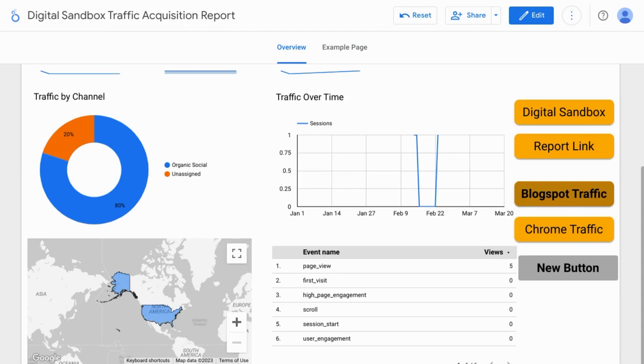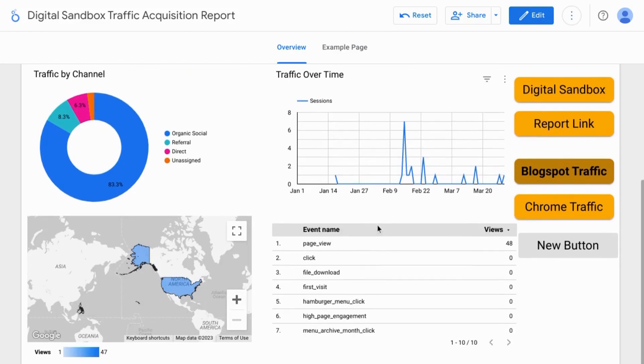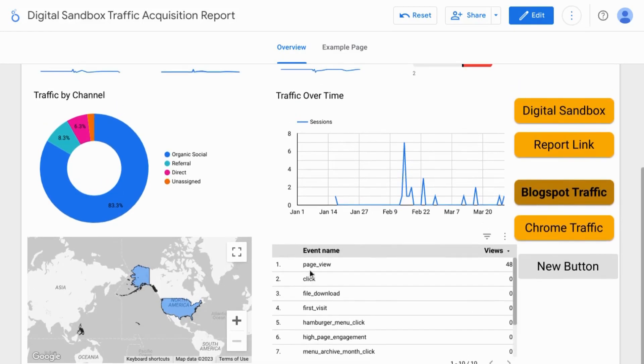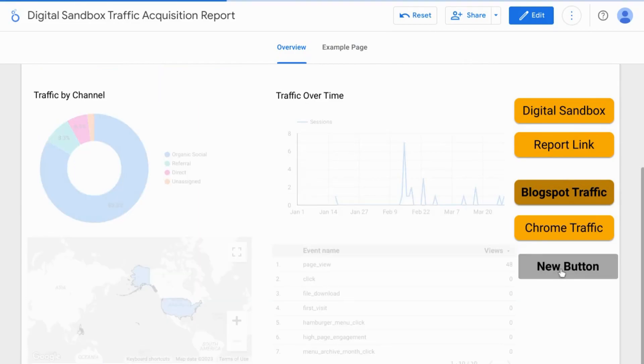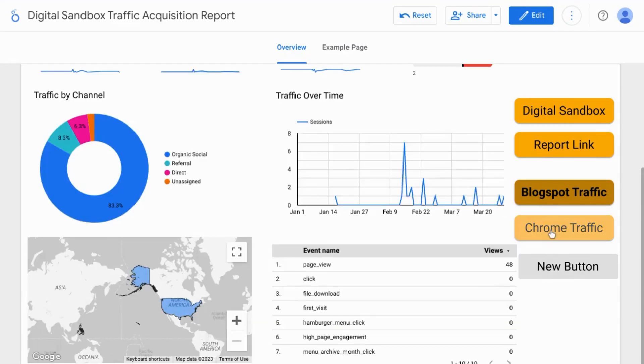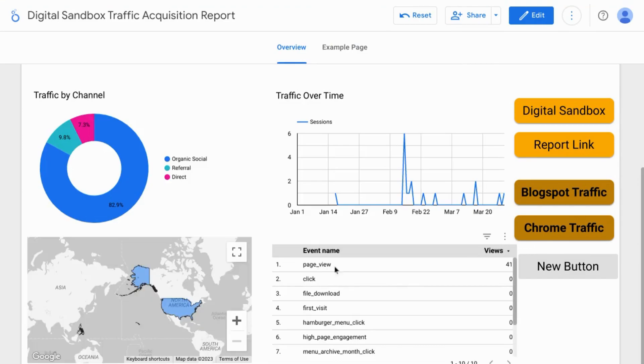And if we go to our view mode we'll reset this - so right now we have 48 page views and if we click on our new button for our Samsung browser filter it changes to five page views. And if we look at traffic for Chrome browsers it changes the page views to 41.